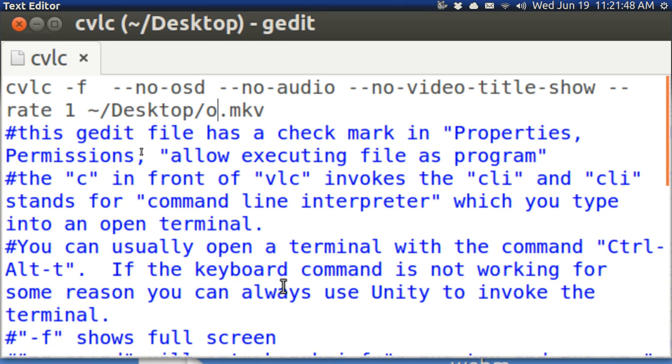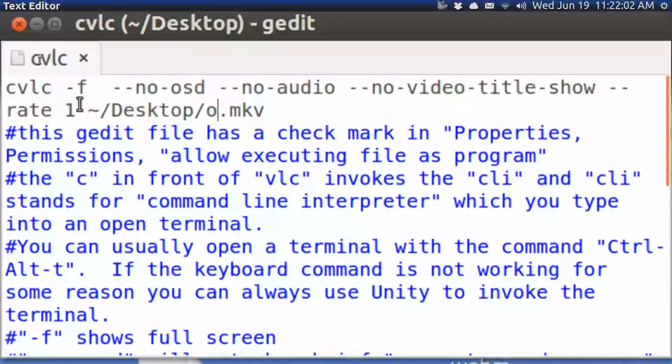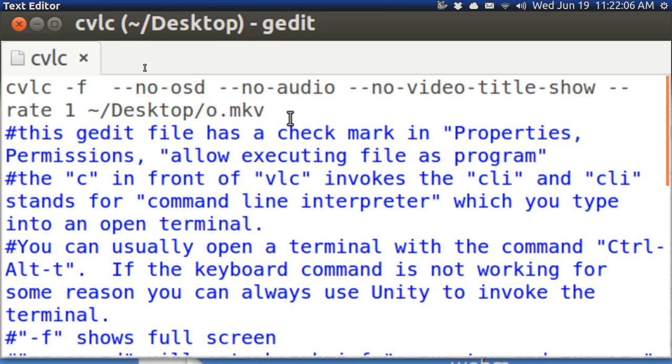That tells the screen not to put the title on it. I want to play this no audio, no video, no video title showing and then I can change the rate, the speed at which it plays and then last I tell it the file to use.